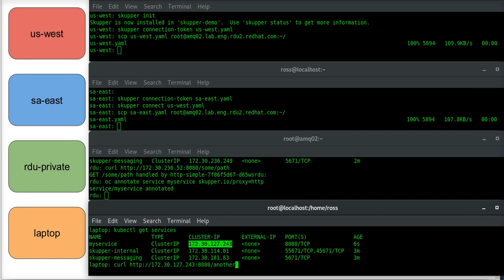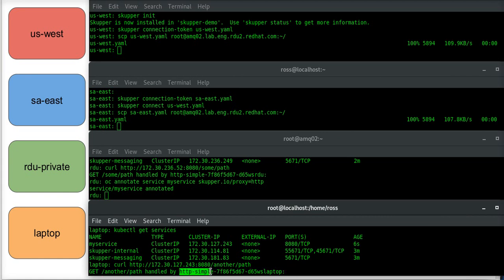Another path, and I'll get the response back, another path, but you'll see that the identity of the pod that serviced my request is the same as the one that was running over on RDU.